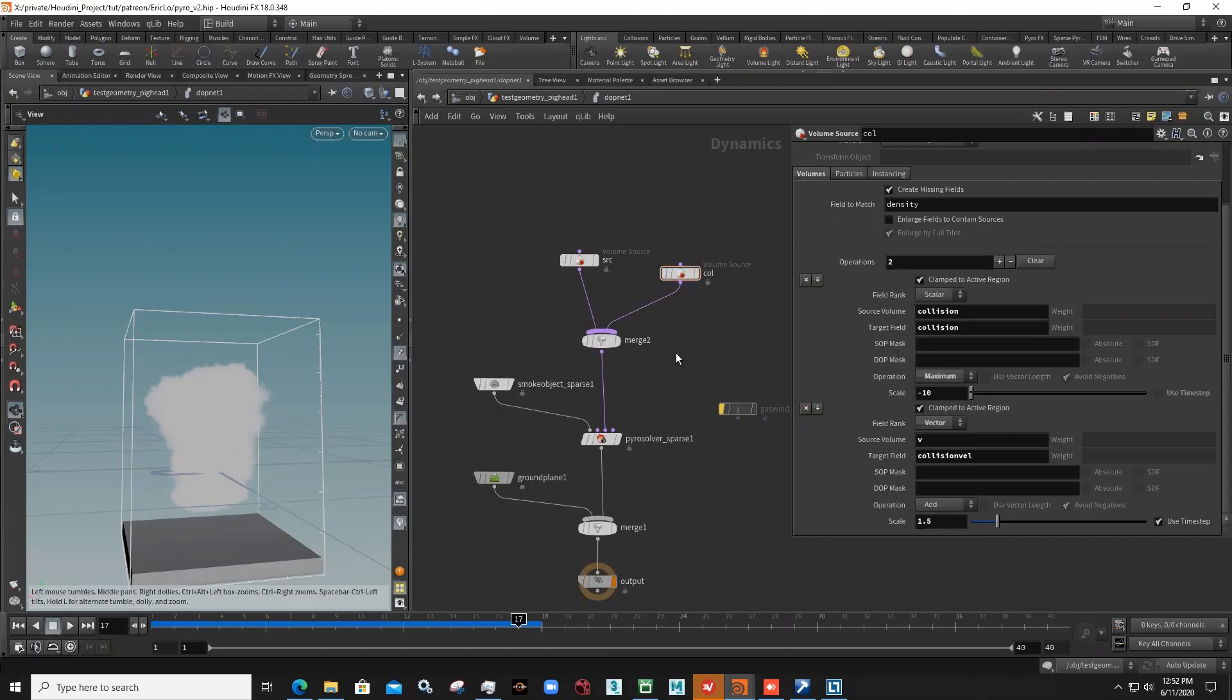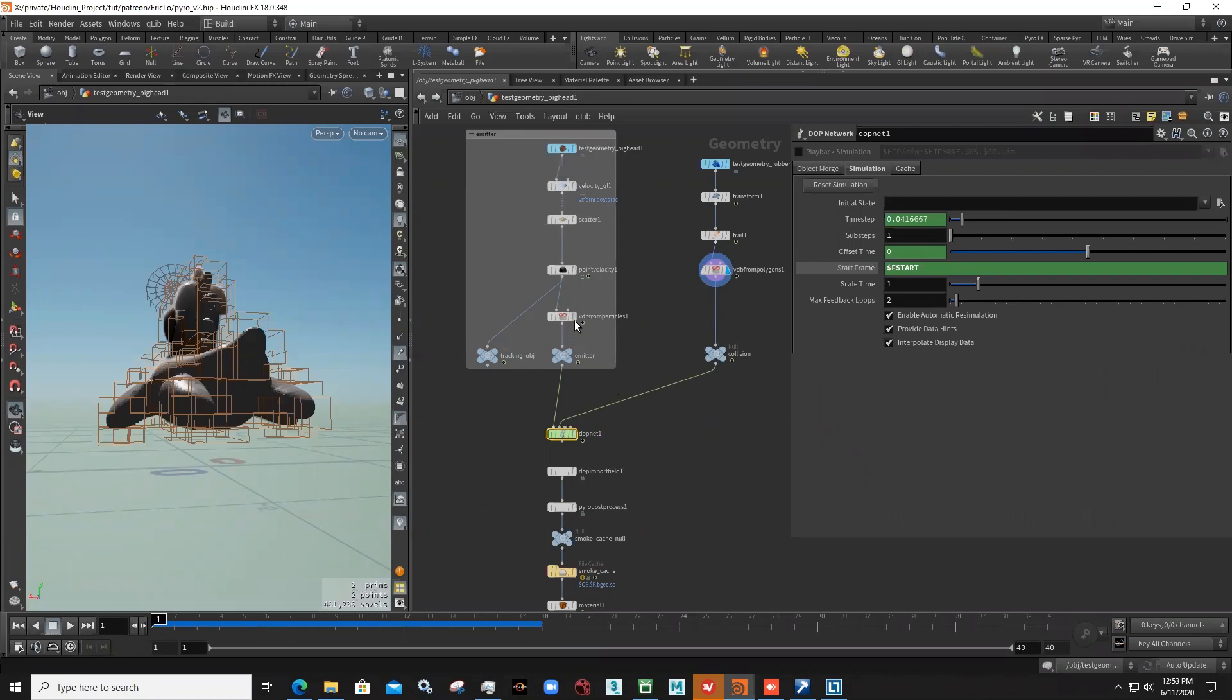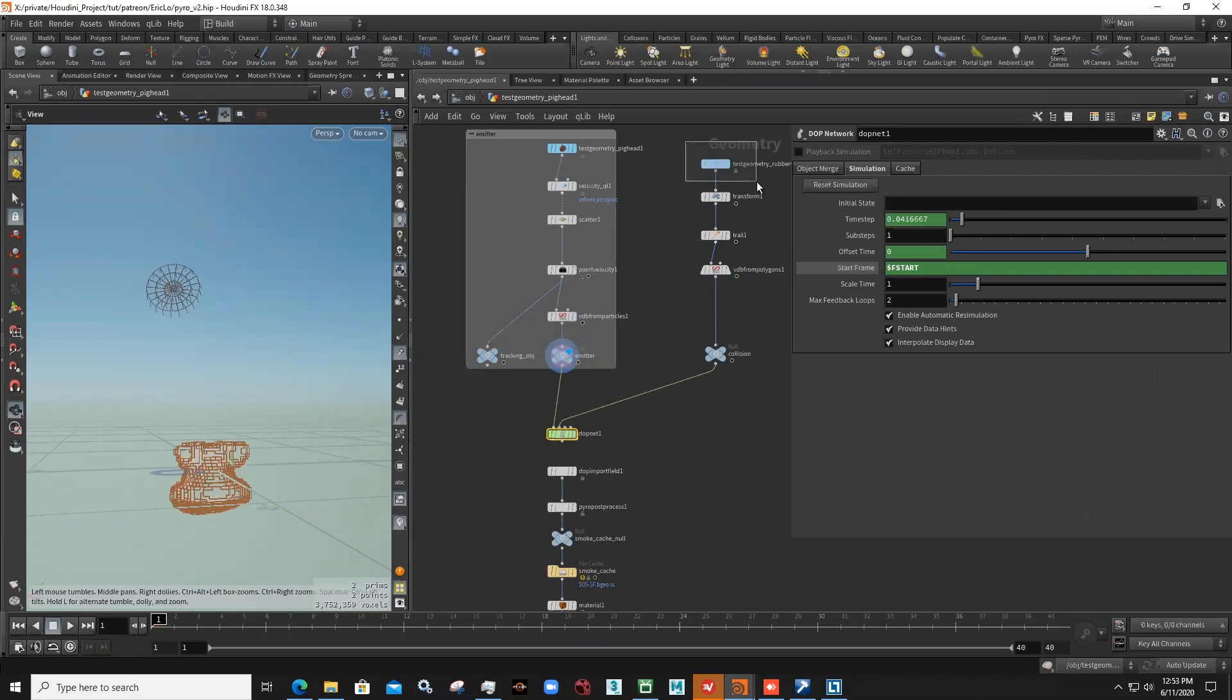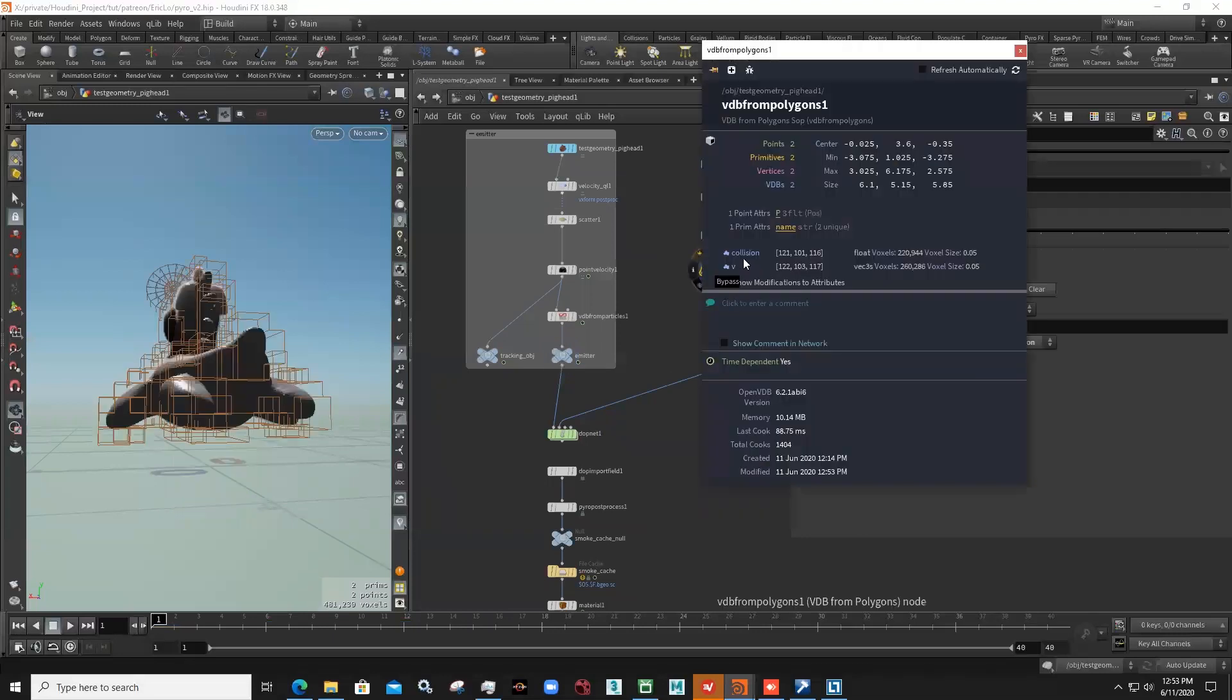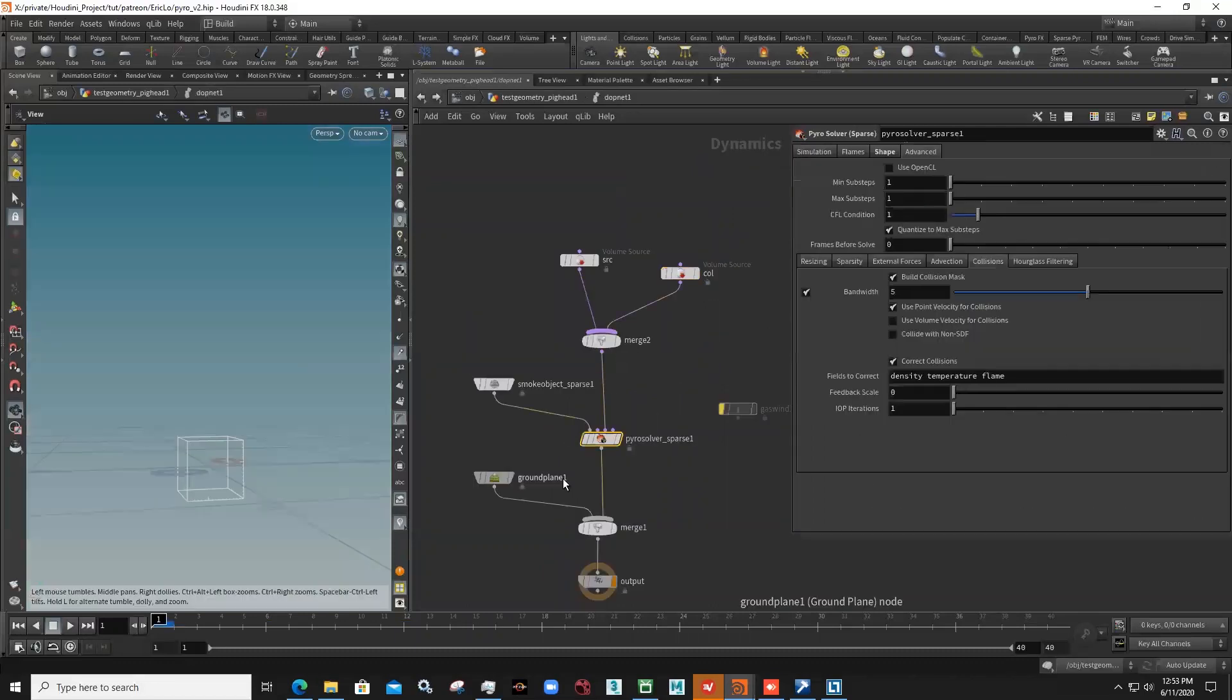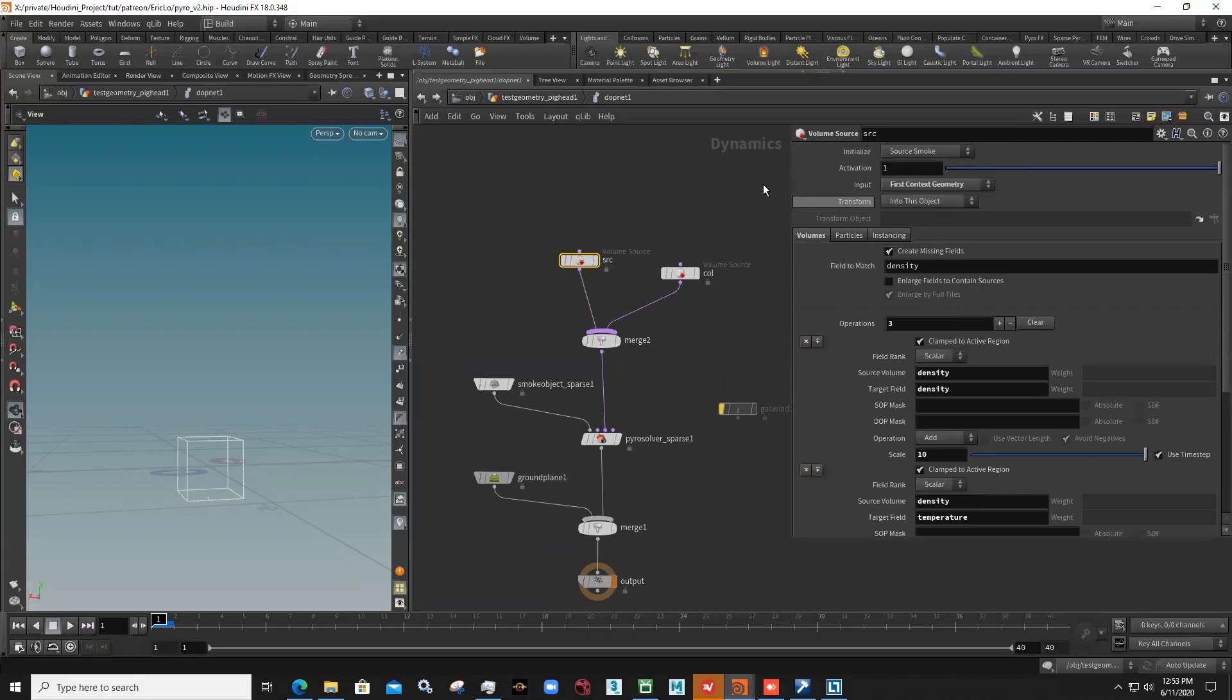Hi guys, many of you might experience the problem of pyro sparse solver here. Like I have a basic setup for sparse pyro and this is the source emitter I have for emitting some smoke, and I have another geometry with this collision and velocity.